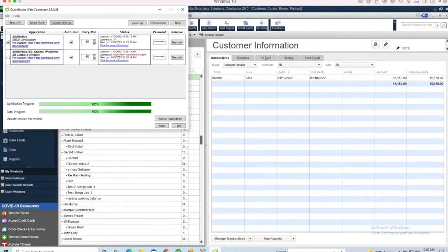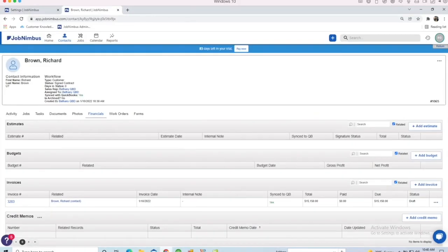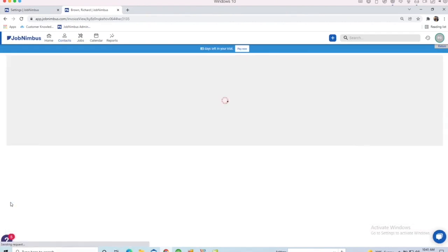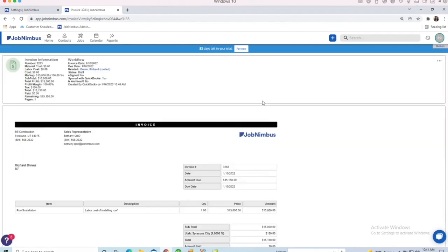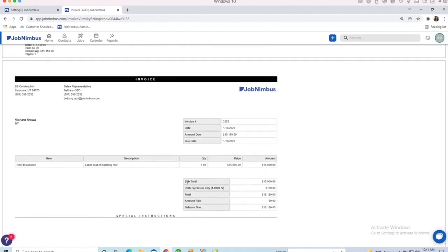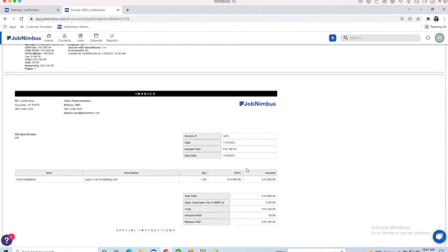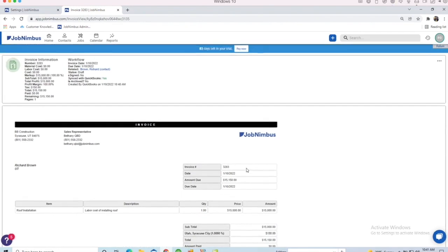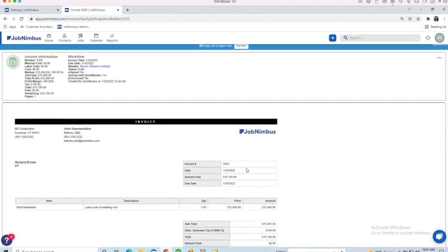Once that web connector is complete, I can go back into JobNimbus. And under Richard Brown, I do have to refresh my browser in order to see the transactions right after running your web connector. So know that. But here's that invoice that I created in QuickBooks. It'll actually let me know that it was created by QuickBooks. And it'll have all the information that I entered into that invoice in here for me. Now I can add a payment to this invoice from either JobNimbus or QuickBooks, and it'll go back and update the other system.